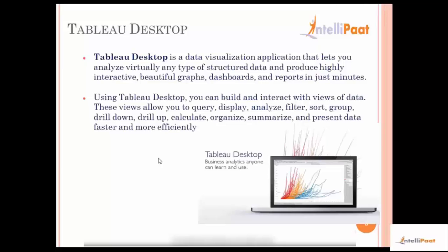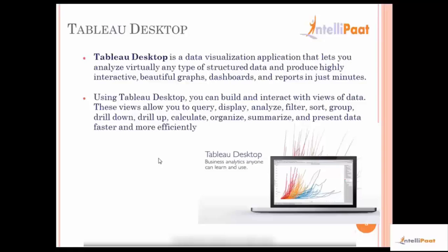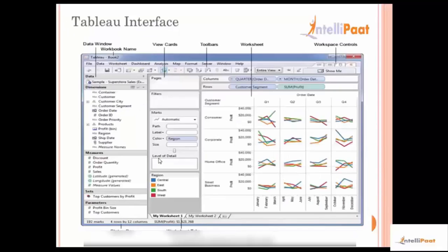To summarize Tableau Desktop: it helps us create wonderful visualizations and interactive dashboards at a relatively fast pace, and provides those insights to the business so that they can make very informed decisions about the business. Let's go a little further into Tableau Desktop and look at how the Tableau Desktop interface looks.